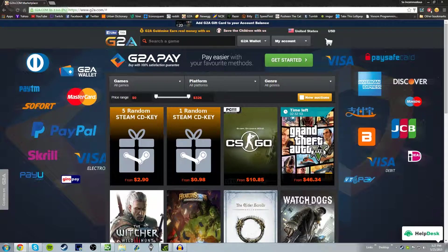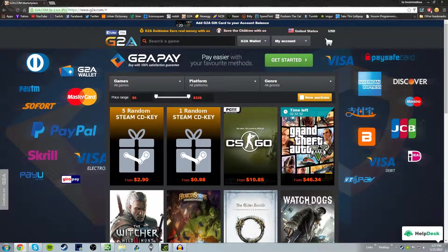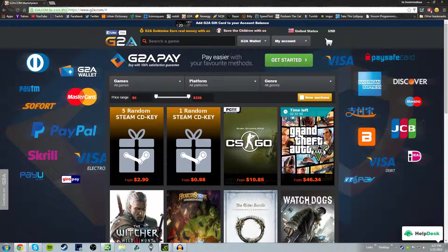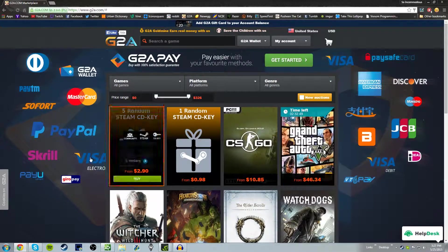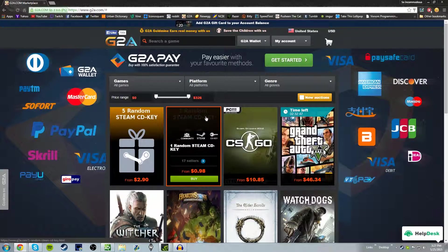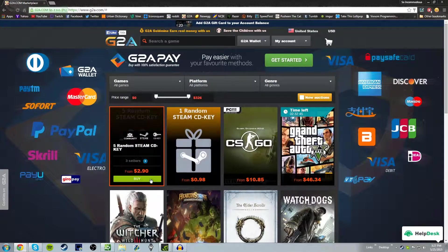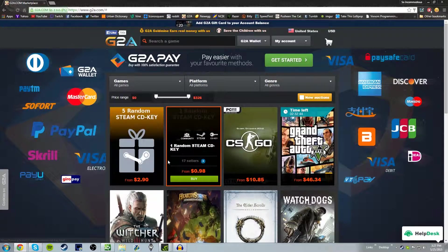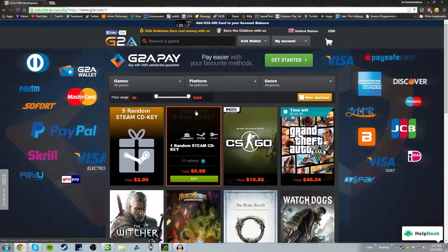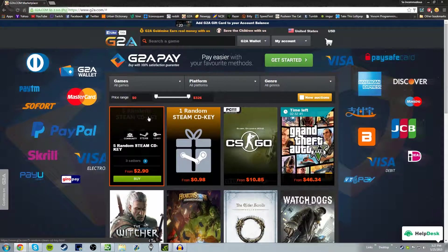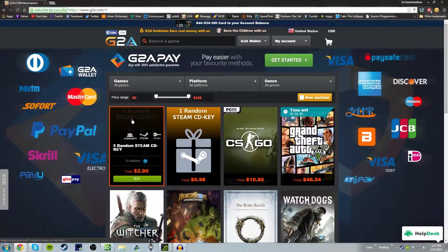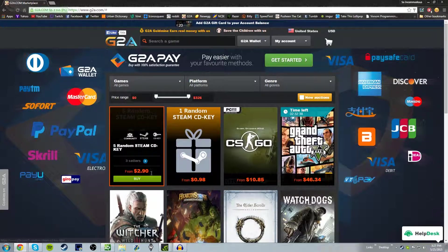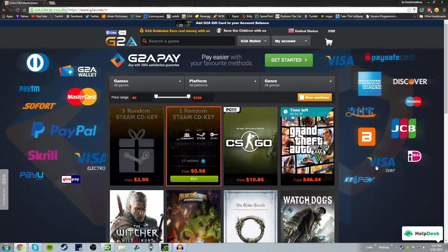Pretty much on g2a.com you can buy a random steam key for 98 cents, and it generates a random game. But this one to the left here for 5 random keys is catching my eye, so I think I'm going to do this one. Let's go ahead and buy it.